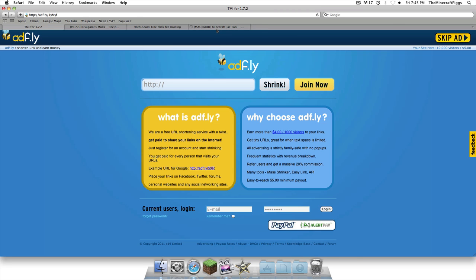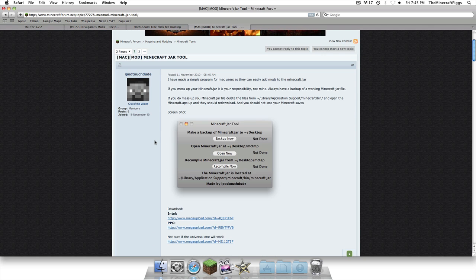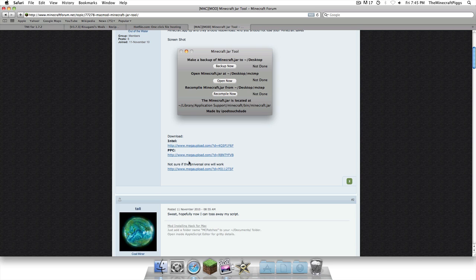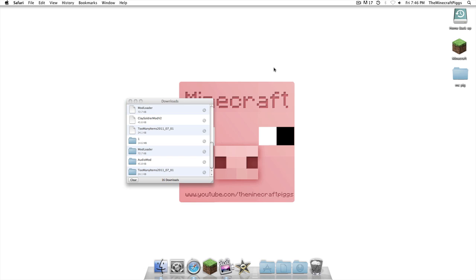And, the last thing we're going to download is the Minecraft Jar tool. You're going to click Intel or PowerPC, whichever one you have. I've already downloaded that, so we no longer need this. Close. So, you're going to remember to download that.